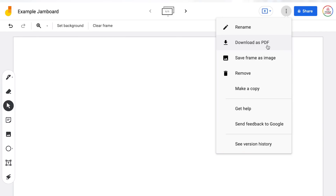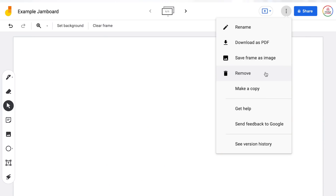You can also download your Jamboard as a PDF — this will take each frame and save it as an individual page within a PDF document. You also can save each individual frame as an image, though you would have to repeat this process for each frame you want to save. The remove button will delete your Jamboard. Make a copy will duplicate the entire Jamboard as a new file within your Google Drive. And you have version history so you can restore previous versions of your Google Jamboard.